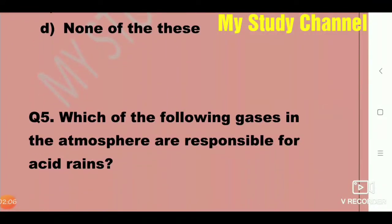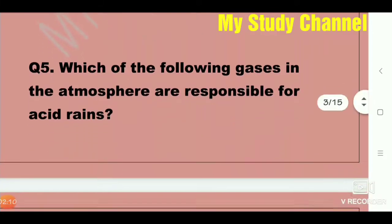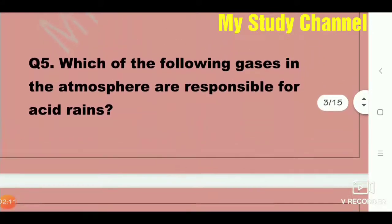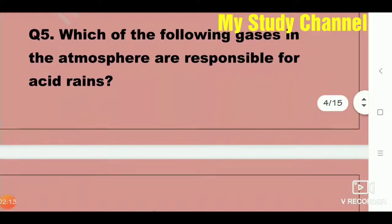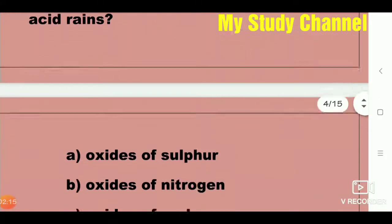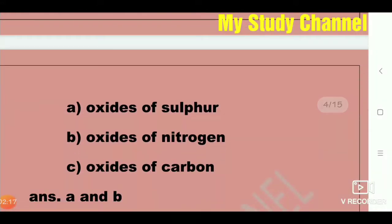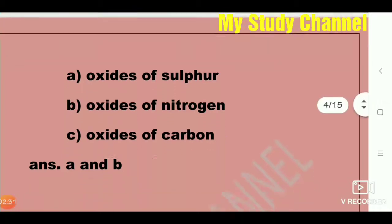Next question: Which of the following gases in the atmosphere are responsible for acid rain? This is a most important question. Option A is oxides of sulfur, B is oxides of nitrogen, and C is oxides of carbon. Here A and B are the right answers — oxides of sulfur and oxides of nitrogen are responsible for acid rain.